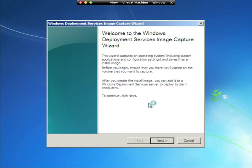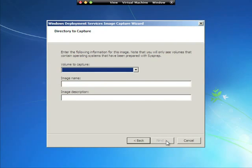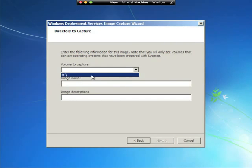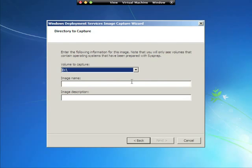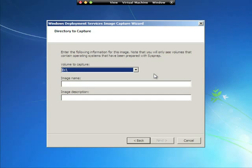So now I have the option to go next on this capture image wizard. And now I can select the volume. Now it says D. Don't freak out on this. Because the C drive on the computer right now, the C drive is actually the RAM drive or the operating system's virtual hard drive that it created over the network.